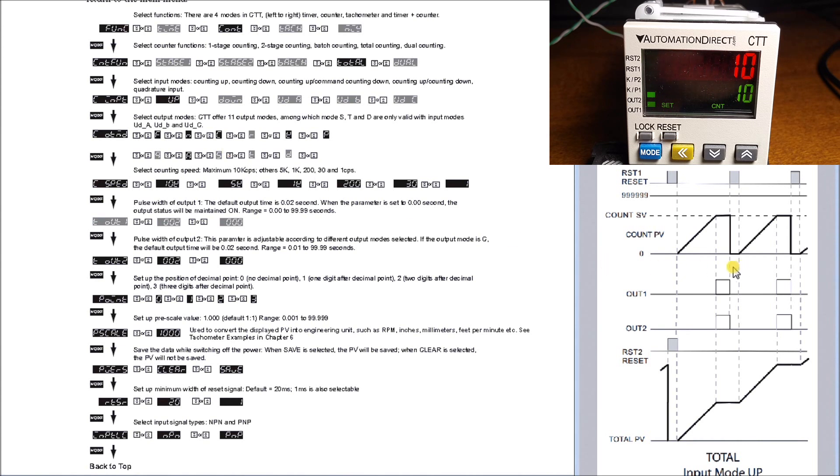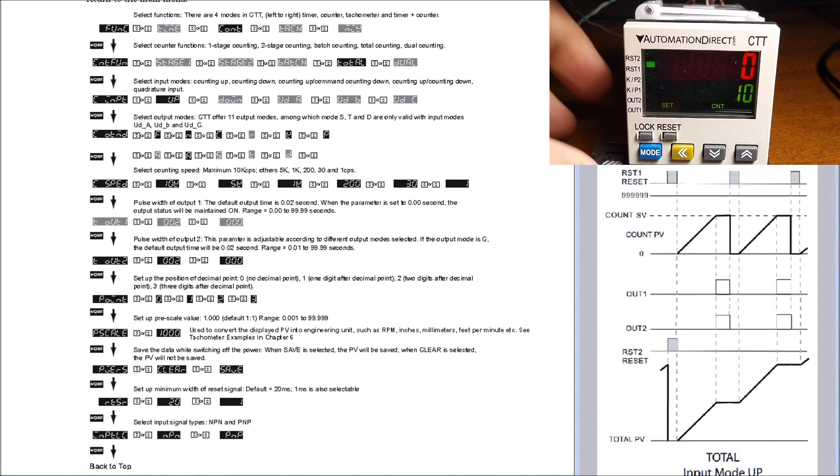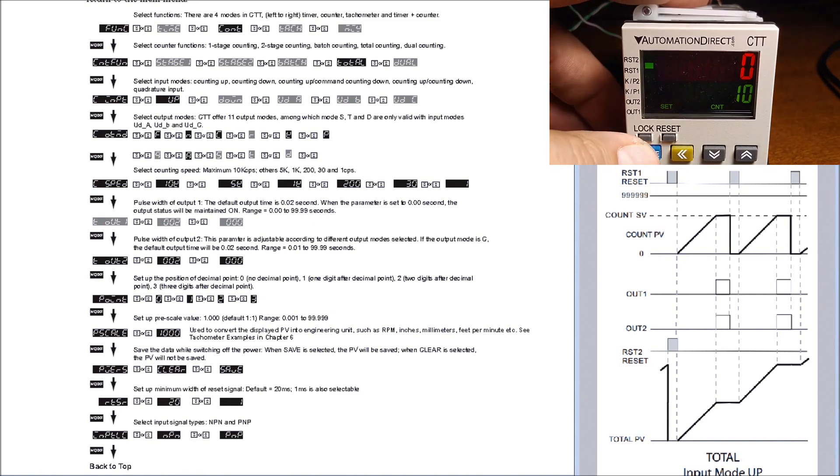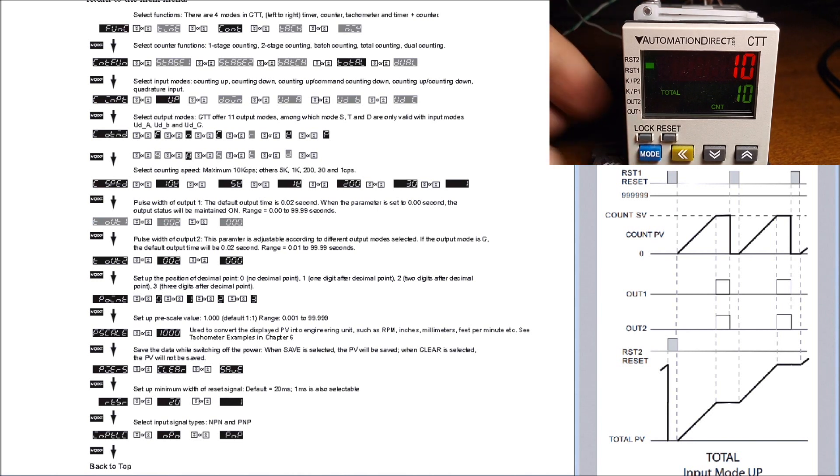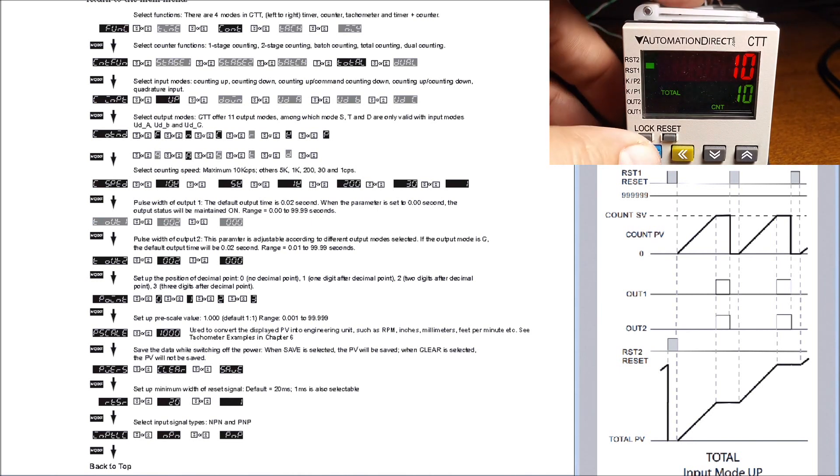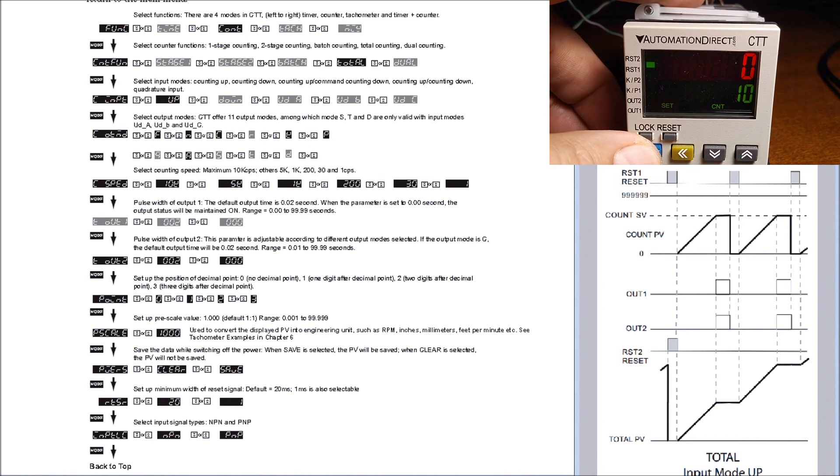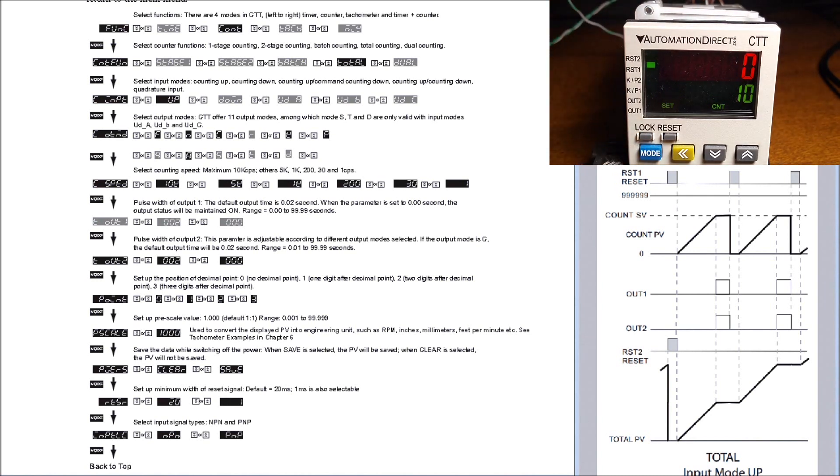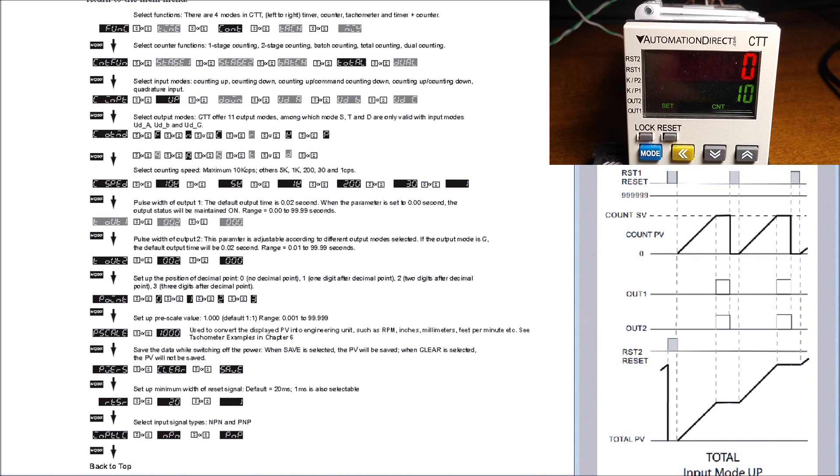When we get to the set value, the outputs turn on as expected, just as we see in our diagram here. Then we can hit the reset on the one and it goes back to zero. Now if we check the total, our total is 10, which is correct because we have 10 so far.